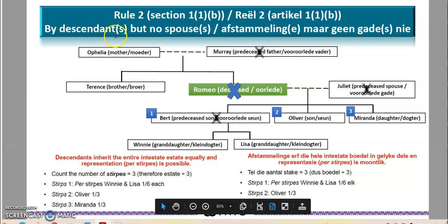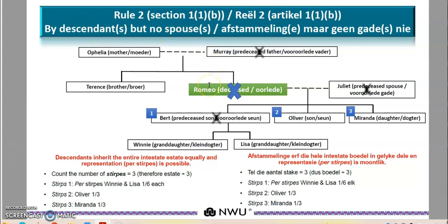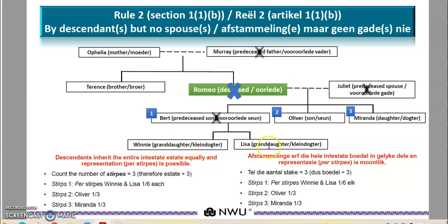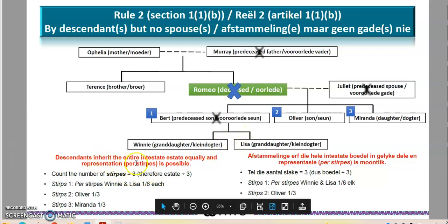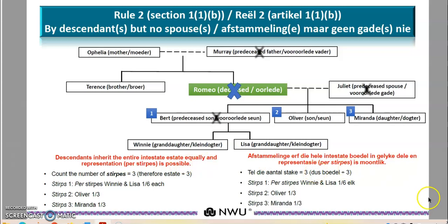Now we move to rule number two — a situation where there are descendants but no spouses. Romeo passes away, his wife passed away before him, so he leaves behind child number one: Brett, child number two: Oliver, and child number three: Miranda. However, Brett dies before Romeo. So when Romeo passes away we have two children — Oliver and Miranda — and also grandchildren.